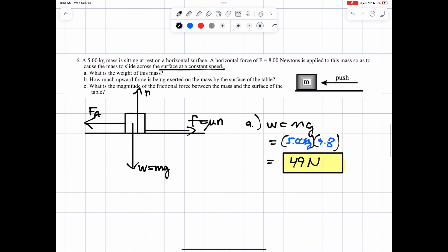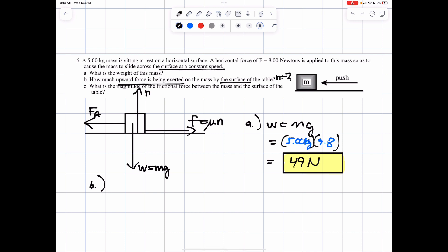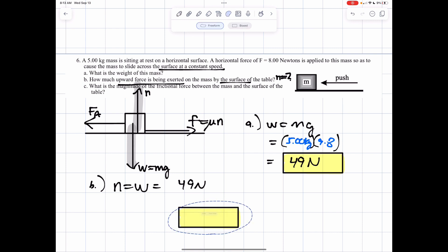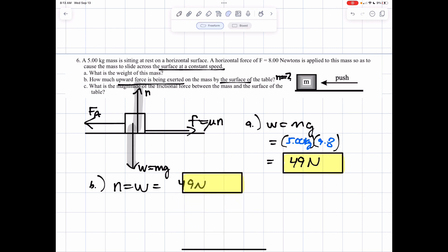Part B is asking what is the upward force exerted by the surface — we're looking for the normal force. We have to interpret from the description which force we're being referred to. Remember, the normal force balances the weight. If the normal force balances the weight, we already have it — it's 49 newtons. We were able to answer that with a concept rather than a calculation.